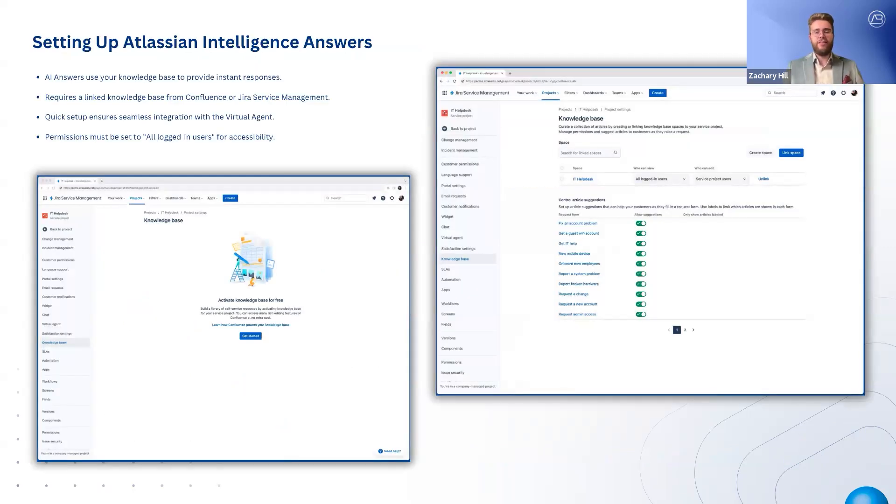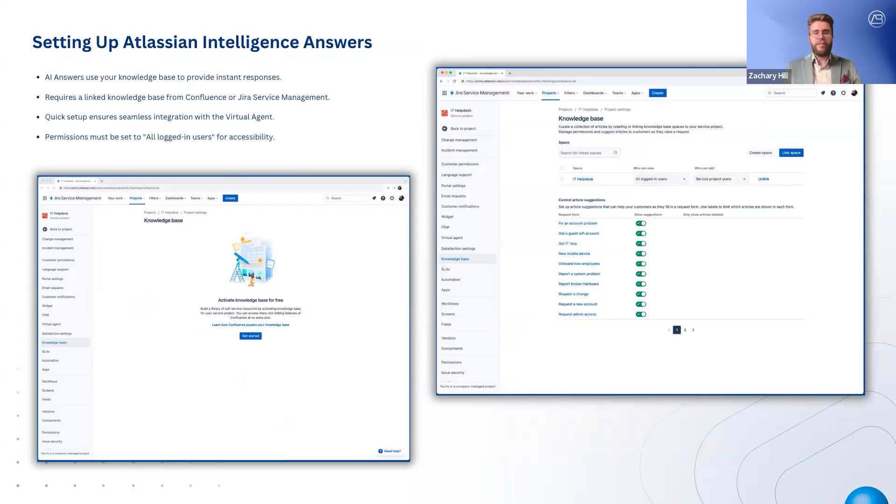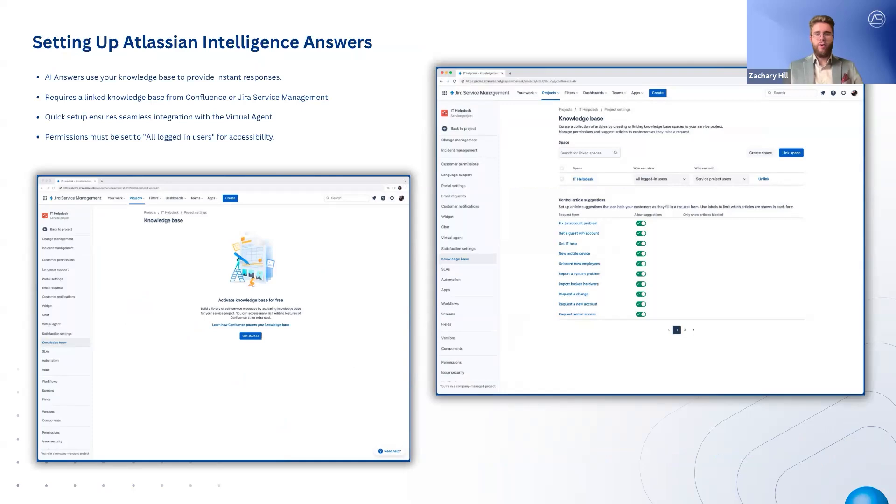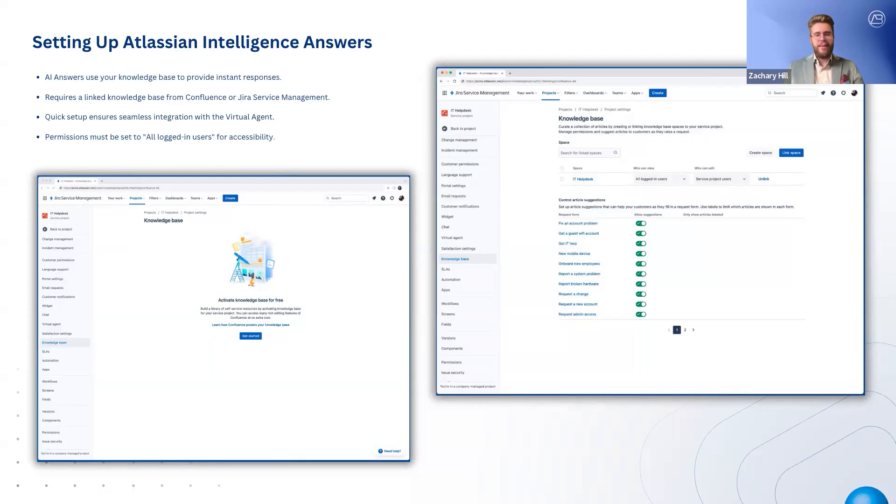Setting up Atlassian Intelligence answers is a quick process if your project already has a knowledge base. The virtual service agent will use this linked knowledge base to provide instant responses to customer questions, reducing the need for manual intervention. To enable AI answers, you first need to connect to your knowledge base. This can be done using Jira Service Management's native knowledge base or by linking an existing Confluence space with relevant documentation and FAQs. Once linked, the virtual agent will automatically search for relevant information. Before going live, double-check your knowledge base permissions. The linked space should be set to all logged-in users to ensure that the virtual agent can access and share the correct information with customers.